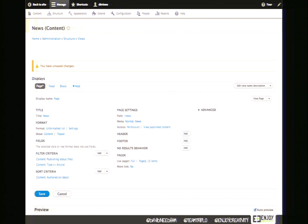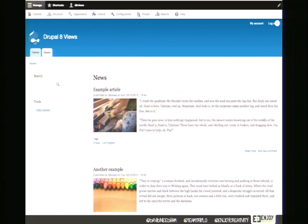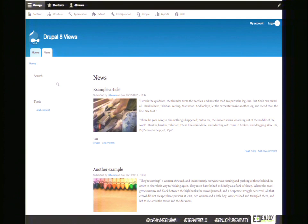We click save, and we go back to the brand new page that was created. This page did not exist before — there's a new menu link at the top called News. We click on it and we're seeing the news page. We just created our first view and our first display: a page display.